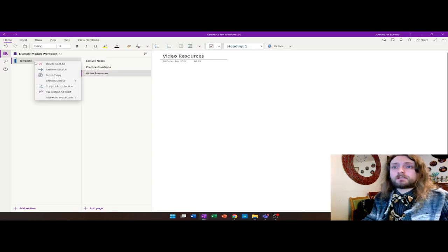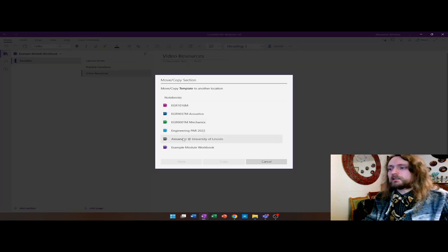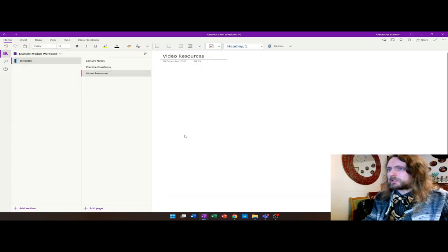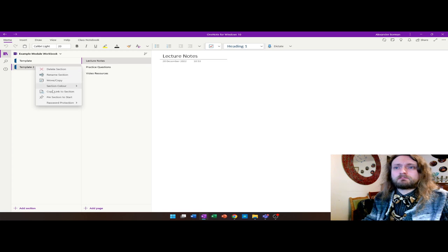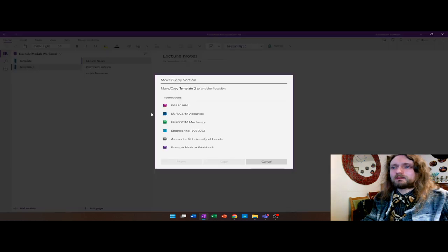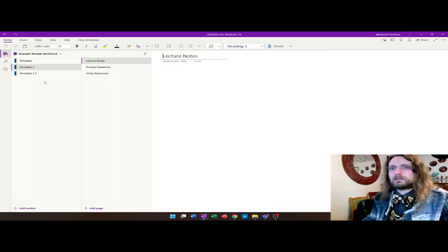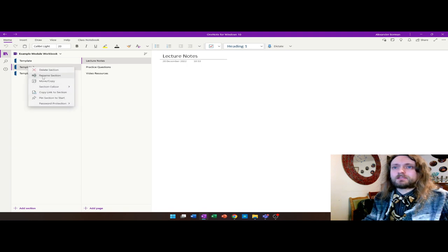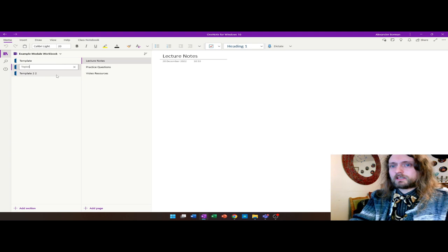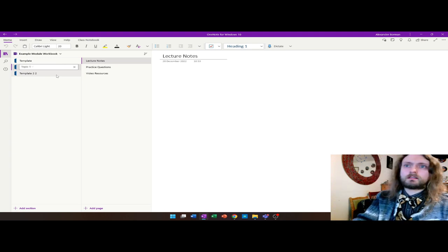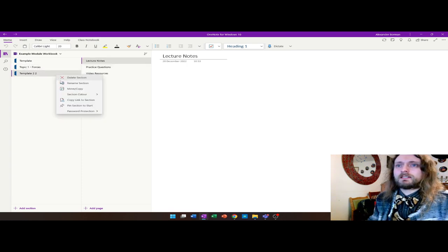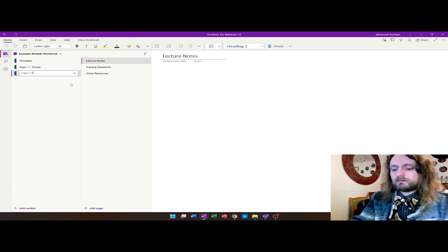I'm going to copy my section by right-clicking, going to move, then copy. I'm going to copy it back into the example workbook. That's probably the most time consuming bit for you to have manual interaction with, because every single section, every single heading, you're going to want to do that again. You can then start to rename these - I might call this 'Topic 1: Forces', 'Topic 2: Free Body Diagrams'.